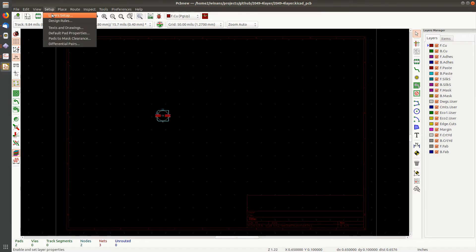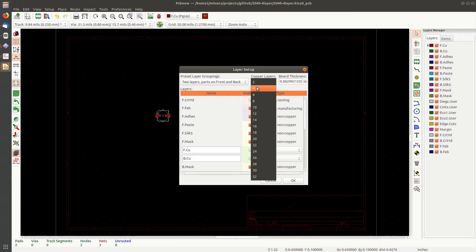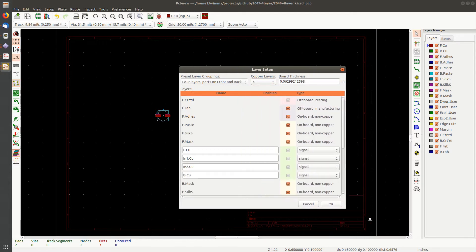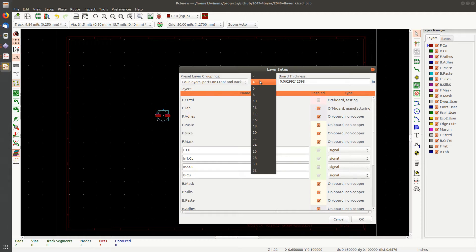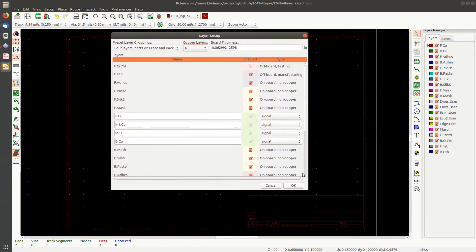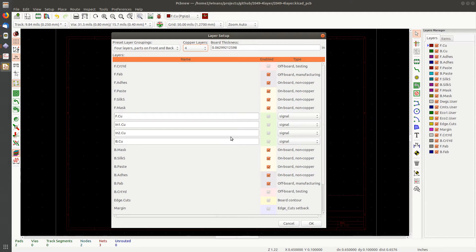What makes it a four layer board? You go over to setup layers, setup right here. And you change this from two to four. Now you'll notice you can go up to 32, at least right now with KiCad. I was at a KiCon last weekend and somebody in the audience was talking about the need to go beyond 32. So it looks like the programmers were there and I do believe that they're going to add the ability to go to 64 soon.